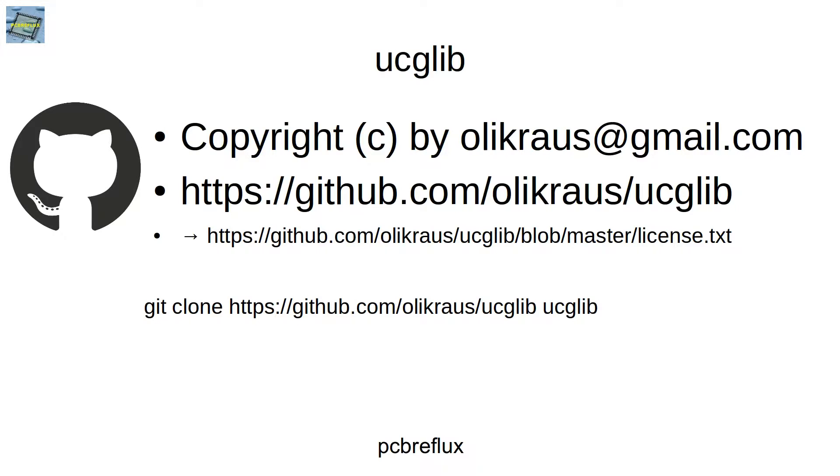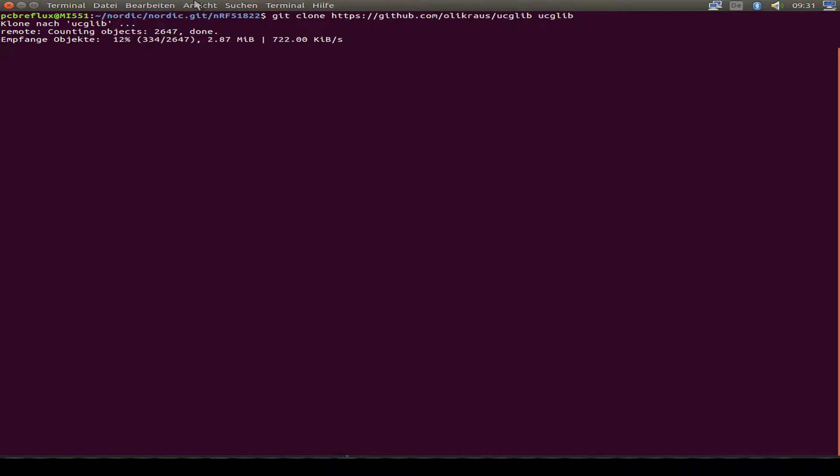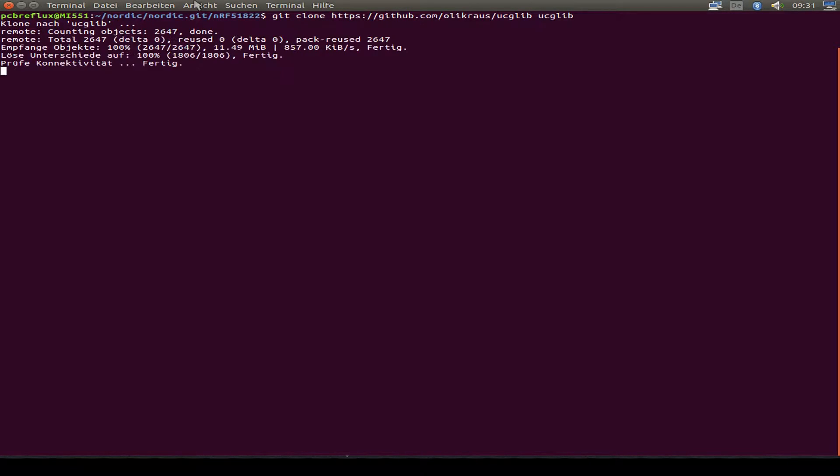Github slash olli kraus slash ucglib. I've downloaded it from command line with git clone and then the URL to the path ucglib.